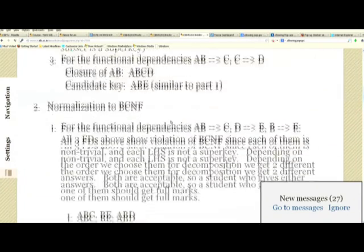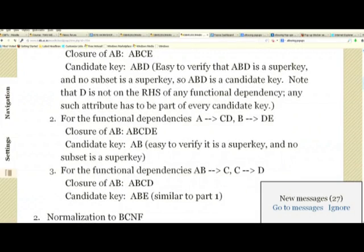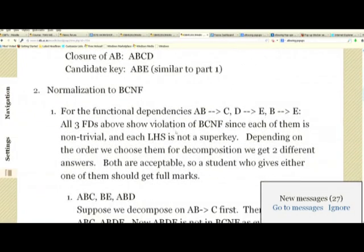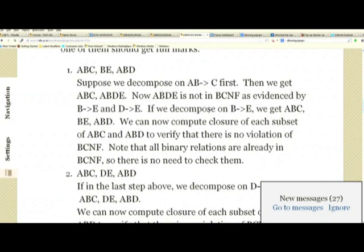Similarly, checking ABD: B→E but E is not in this schema, so closure of B contributes nothing useful. The closure of D is just E, and E is not in this schema. The closure of A is just A. So ABD does not violate BCNF. We are done. The decomposition is ABC, BE, and ABD.